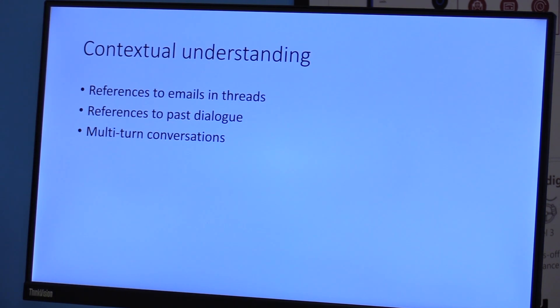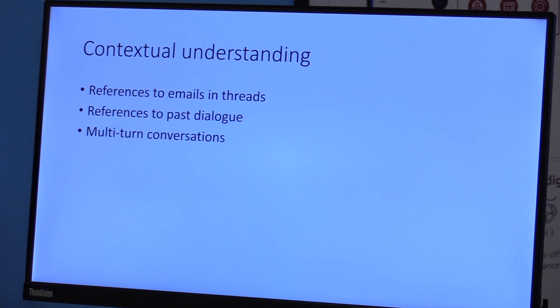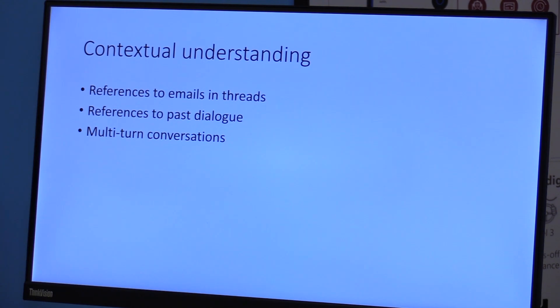The third and the most important part of this is contextual understanding. There could be multi-turn conversations with the assistant, so the assistant needs to remember the conversation that has happened. References to things that are in a different email thread but related to the same meeting, how do you disambiguate those?